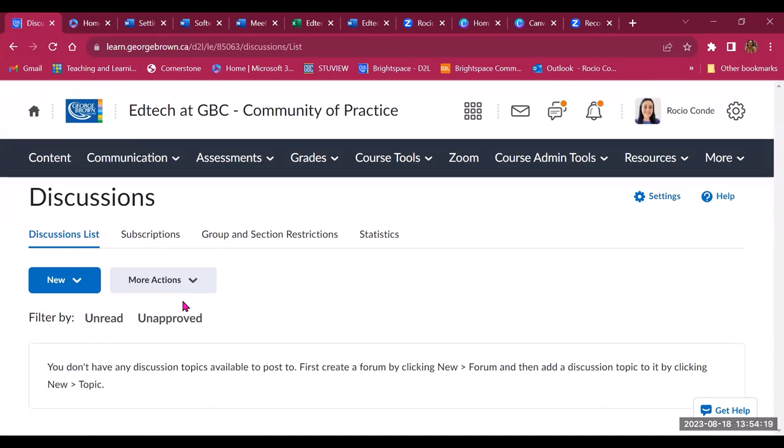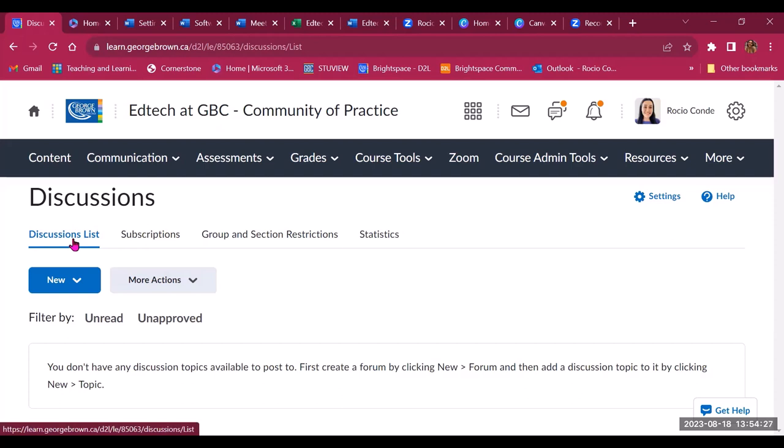podcasts that they find that are related to the topic of your community. So that could be another discussion that you create. One discussion for asking questions, discussions on specific topics where folks can share their thoughts and deepen their understanding of that topic, but also a discussion thread where they can share things that they find that are interesting and relevant to the community.